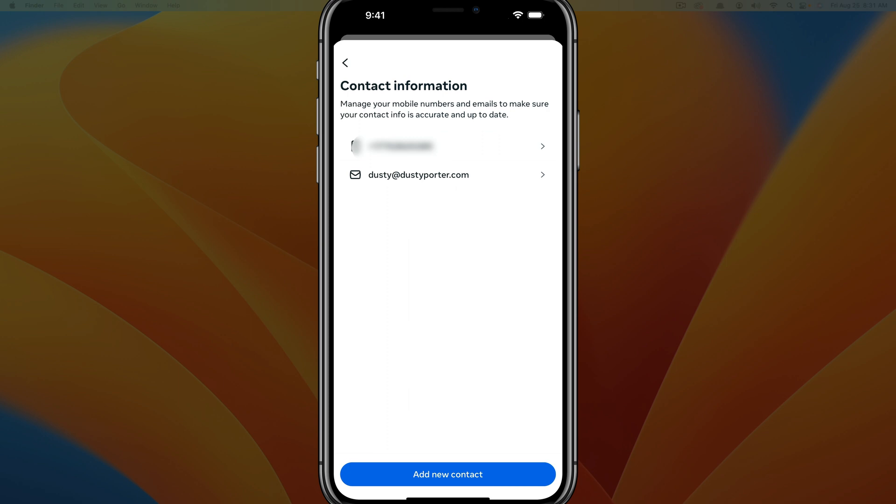And so one thing here is once you only have one email address on file, you can no longer delete an email address, obviously, because you have to have one to log into Facebook. So that's it.